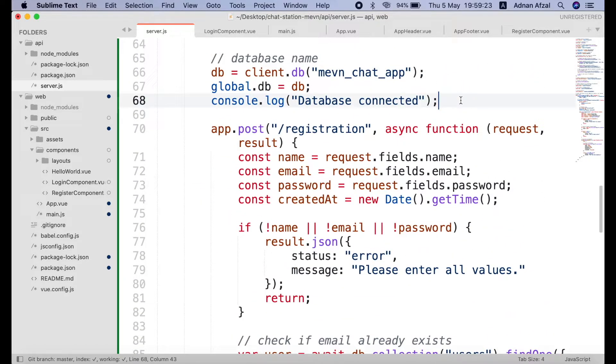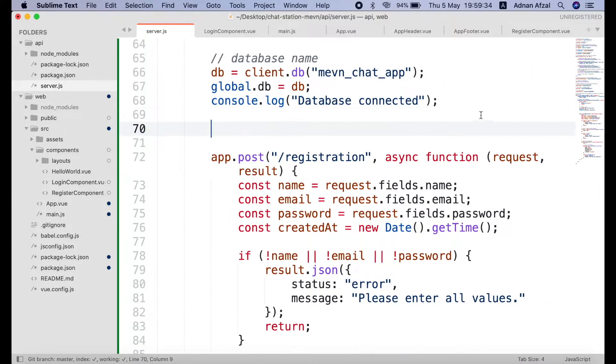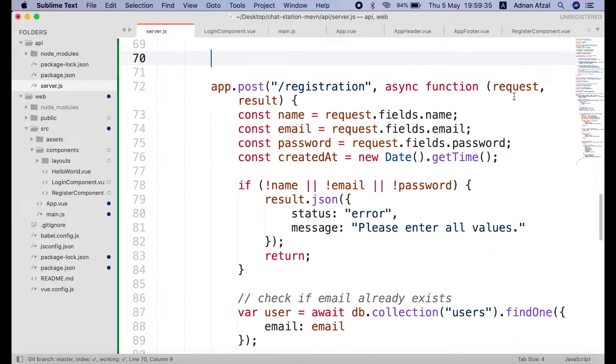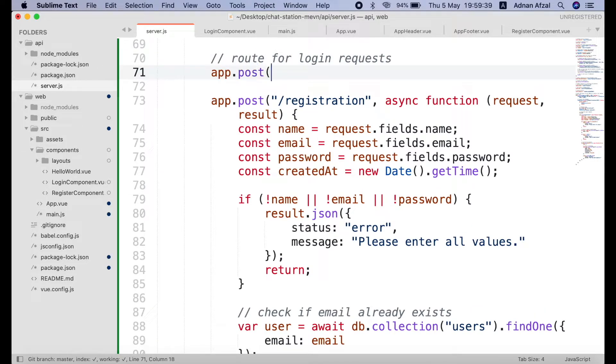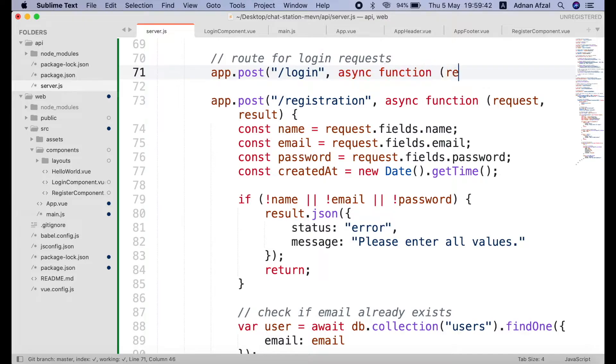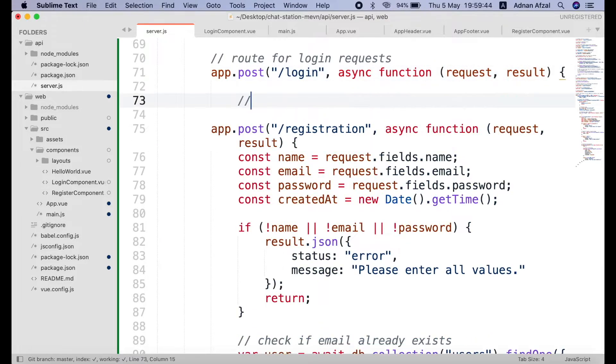Then create an API for login inside the MongoDB connection callback. Get the email and password from login form.